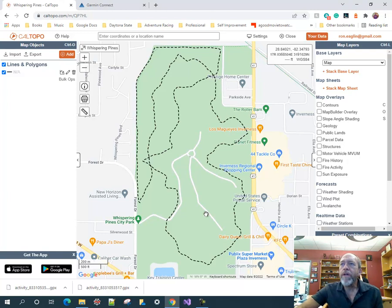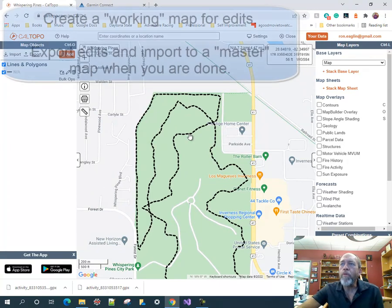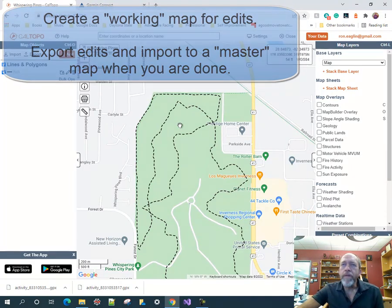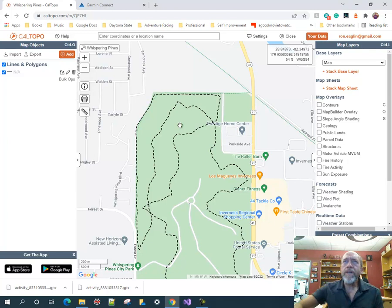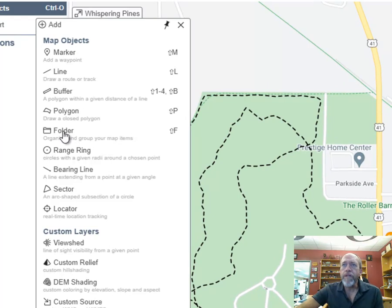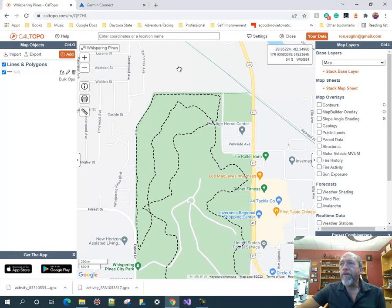A few pieces of advice: build your map on a working copy inside CalTopo, and when you're done, export it and put it onto a master map of all your stuff. That way mistakes are easier to manage. Also, use the Add Feature tool to add folders if you're going to have a complex map — it lets you turn things on and off very easily, which makes life much simpler with complex maps.